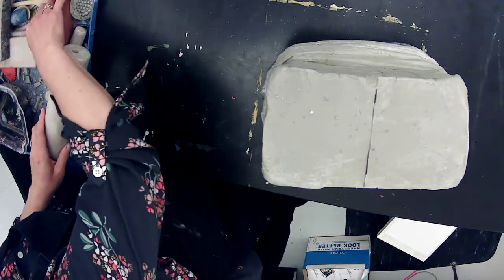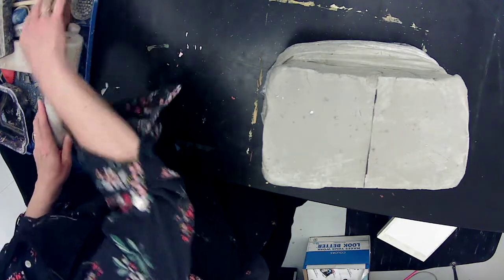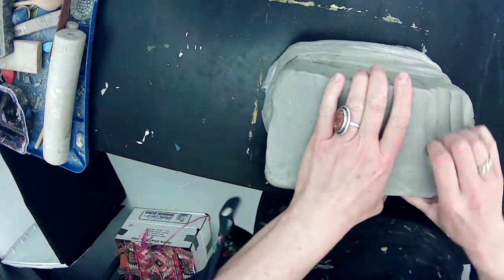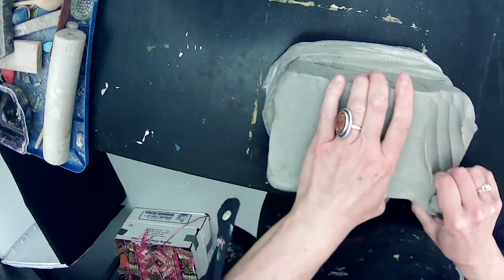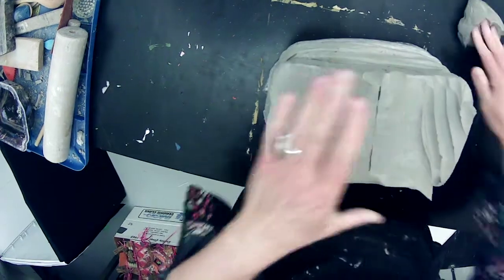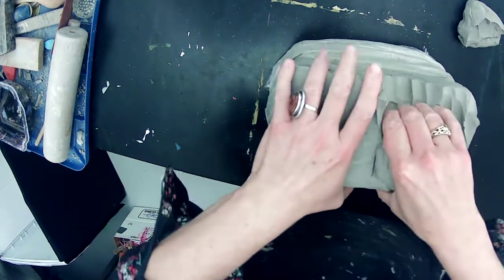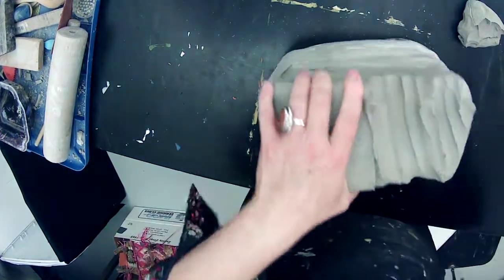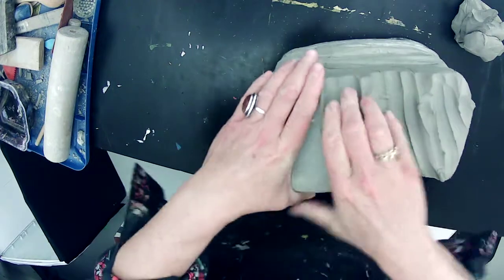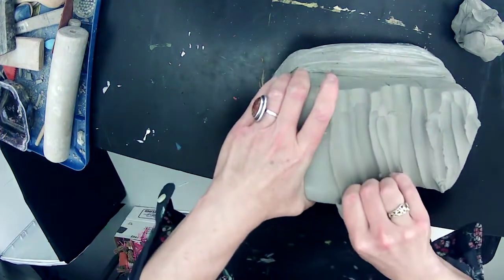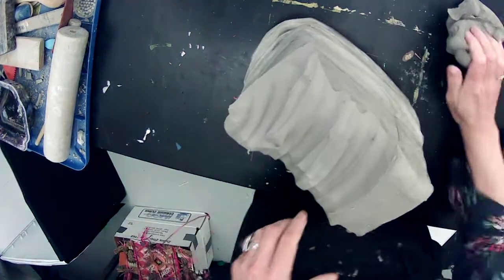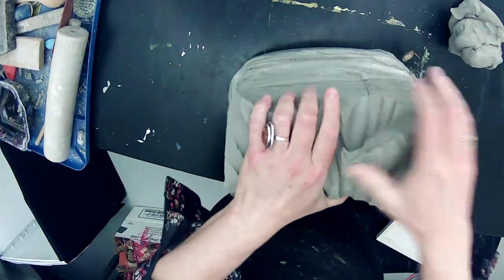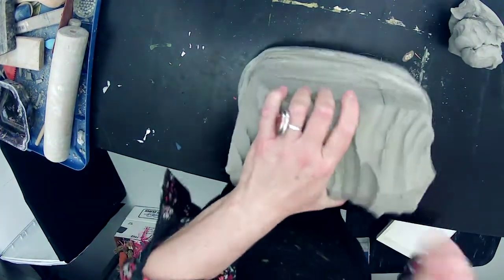That clay, I can tell, has been sitting there for quite some time because it smells a little bit moldy, which is actually good for clay. Moldy clay is more plastic clay. It's more flexible. It bends more easily.